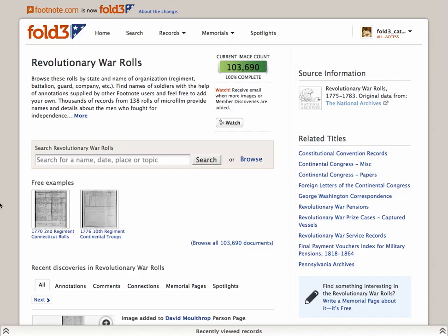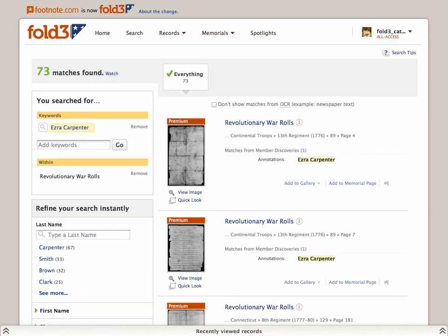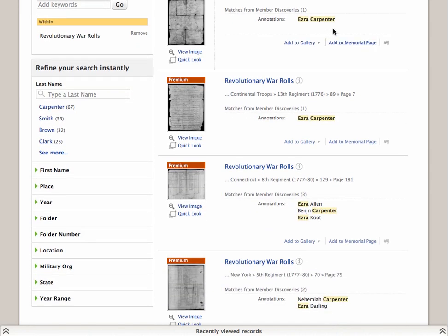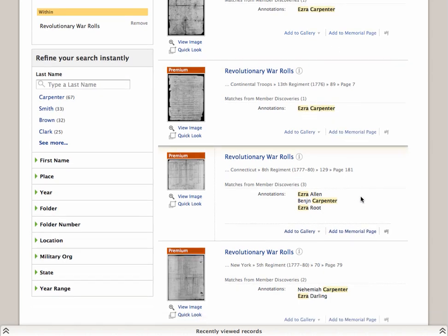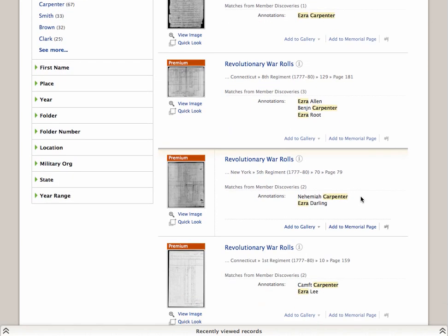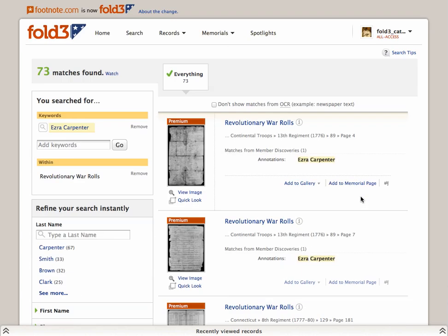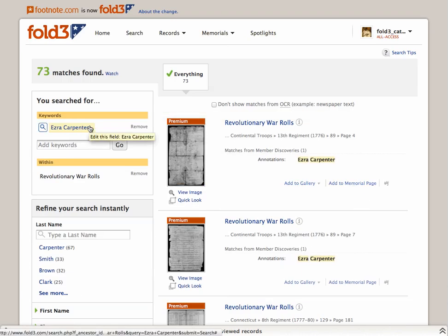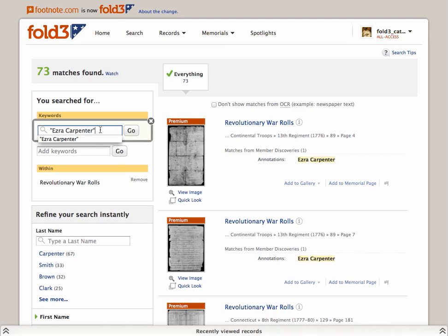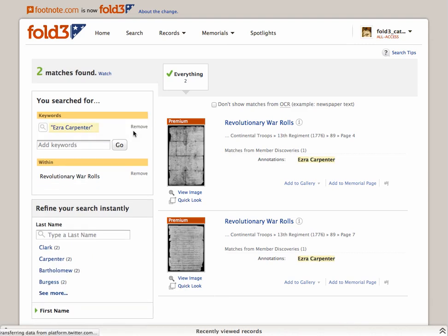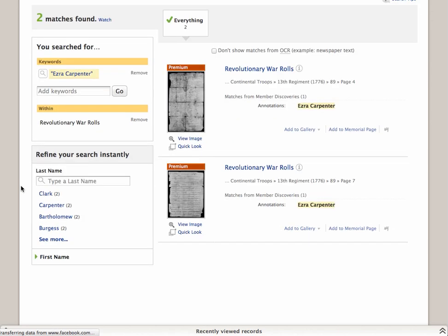We're going to do one more search to show how quotation marks can narrow your results quickly. We'll start directly from the title page for Revolutionary War Rolls and search for a man named Ezra Carpenter. We have 73 matches, and while some have Ezra Carpenter as one individual's full name, there are other instances where Ezra is one person's first name and Carpenter is another person's last name. We can fix that by putting quotation marks on either side of the name. This refined search results in only two documents, both specifically for Ezra Carpenter.